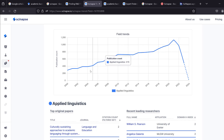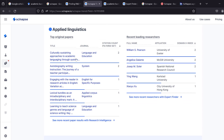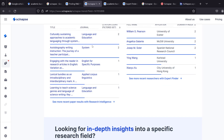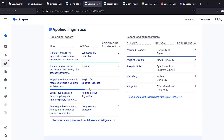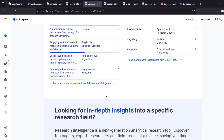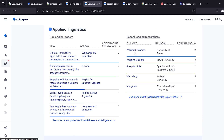You can see the publication count for a given field, the top journals with original papers, and the journals published in Web of Science and Scopus — I believe the platform indexes data from both to provide these metrics. It also shows researcher names, affiliations, and h-index values.